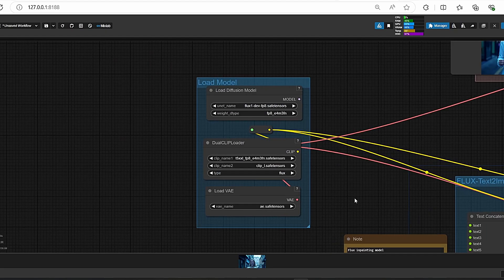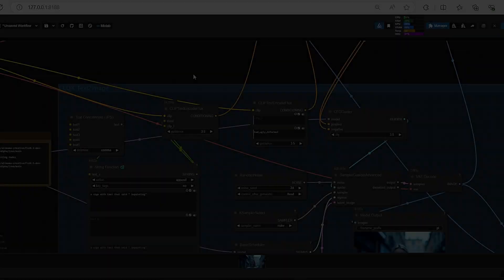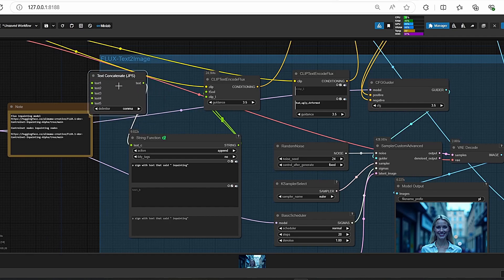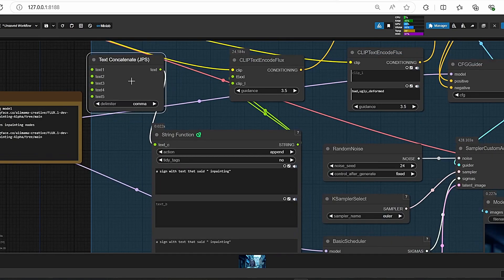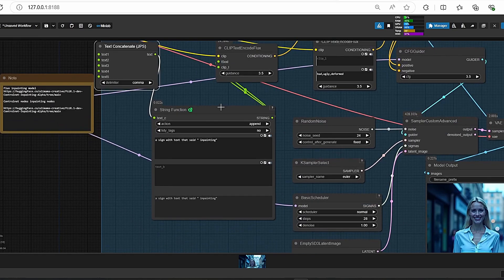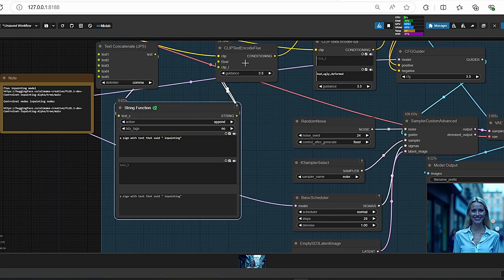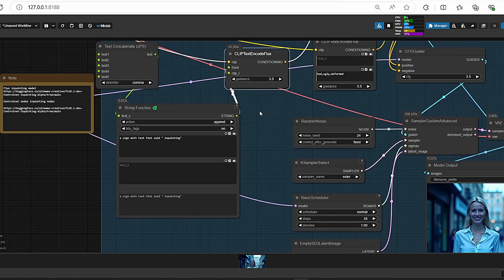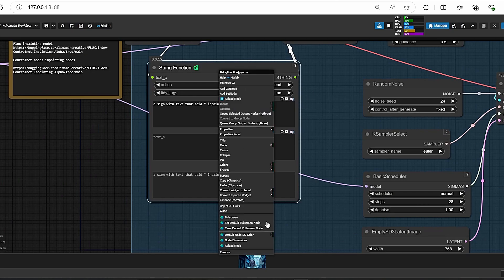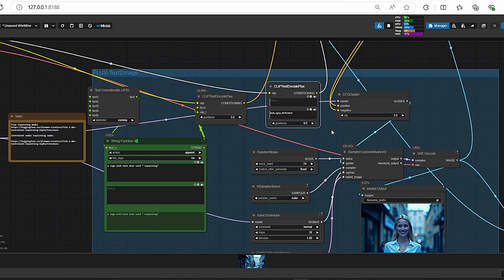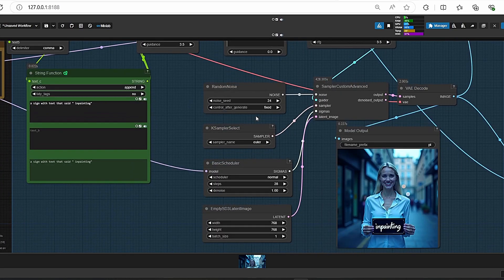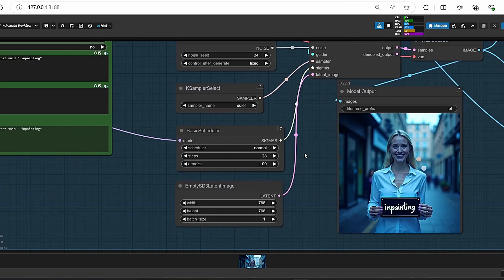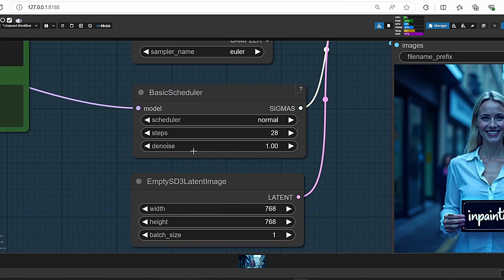After that, we have here our CLIP Text Encoder which is composed of different nodes. You can try to use a simple CLIP Text - I didn't try it myself but I think it should work properly. Then next we have the CFG Guider, the Random Noise nodes, the K Sampler - we're gonna work with Euler - the basic scheduler. Here we have our denoise value equals 1 and the steps is equal to 24.